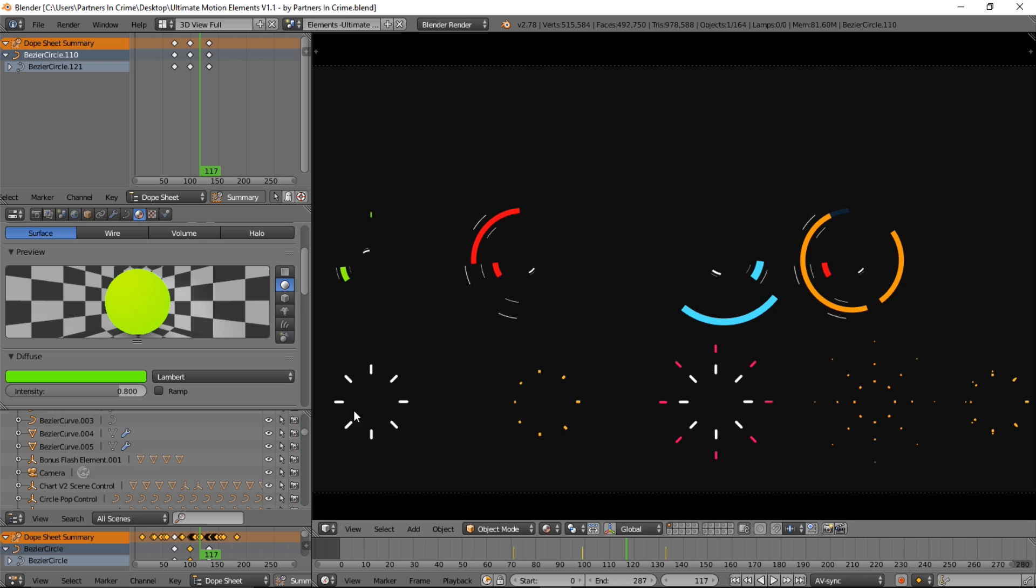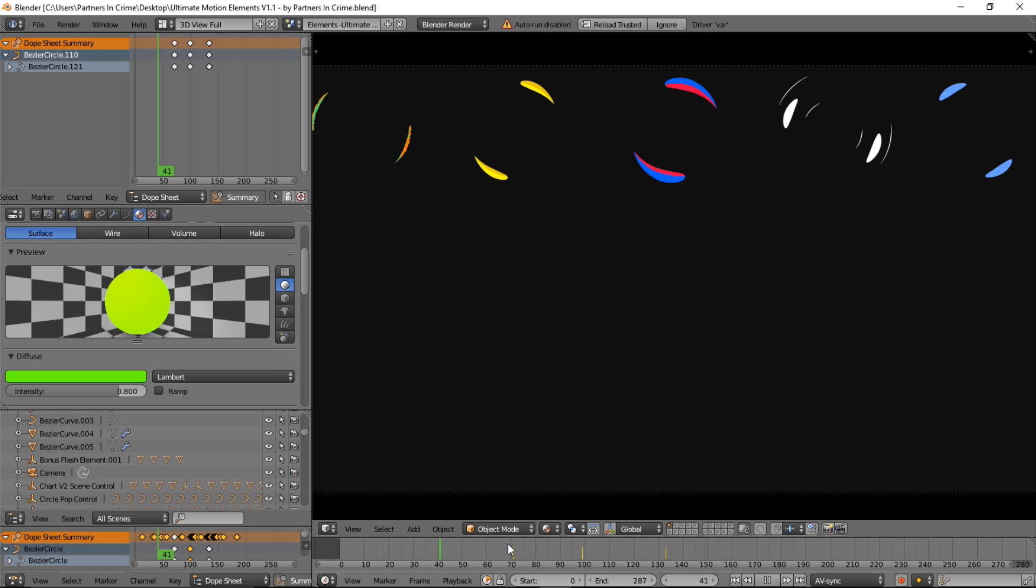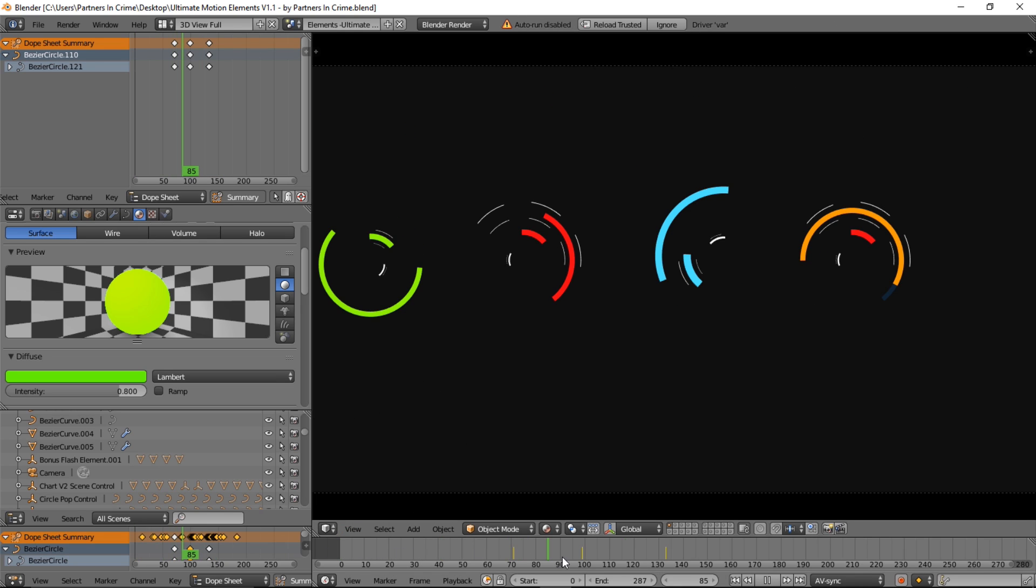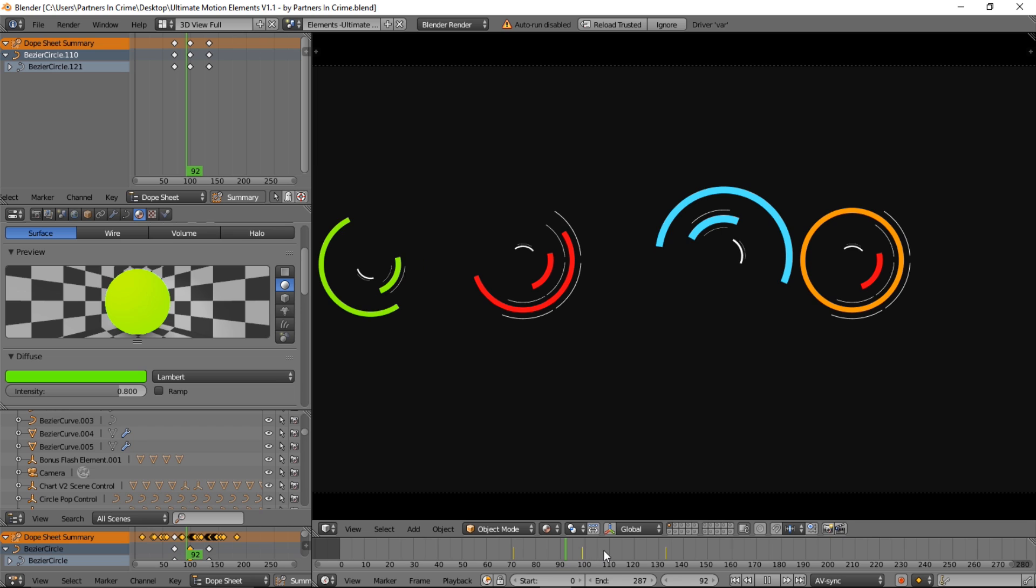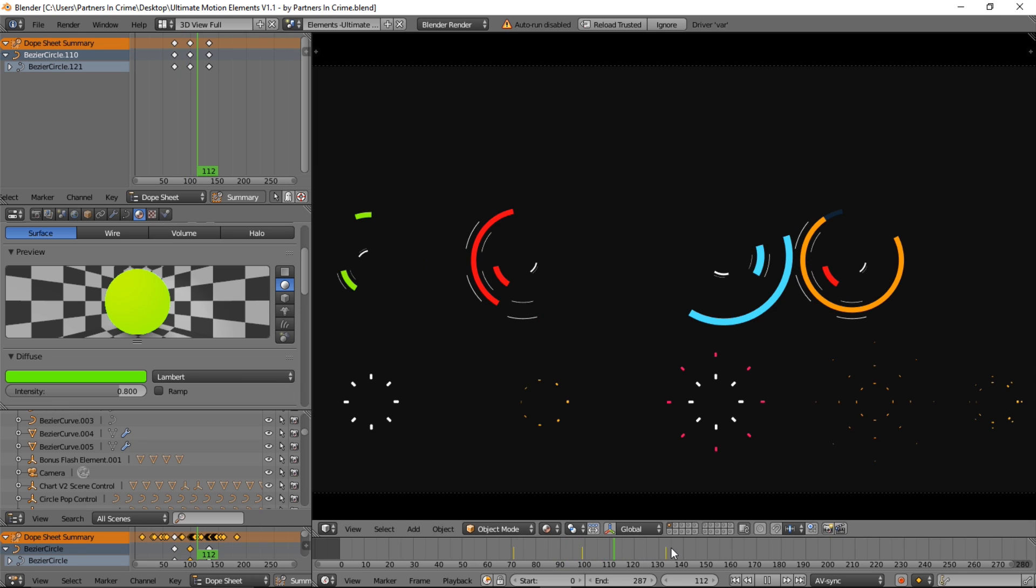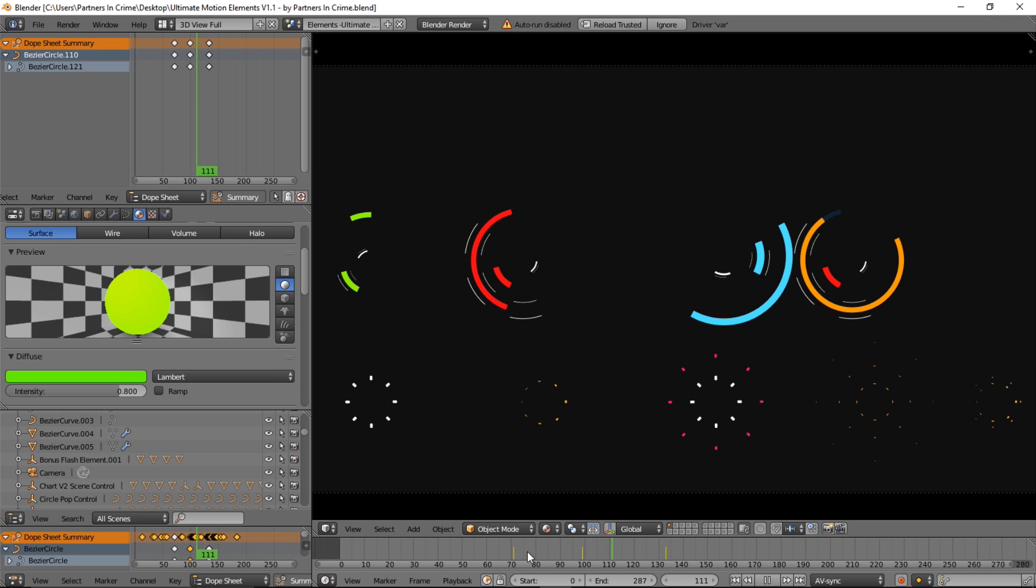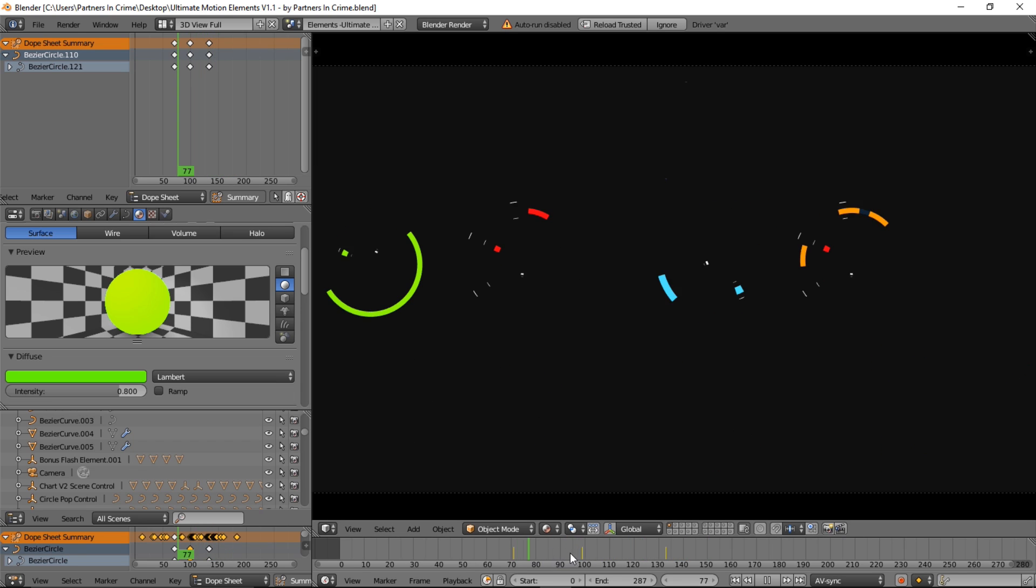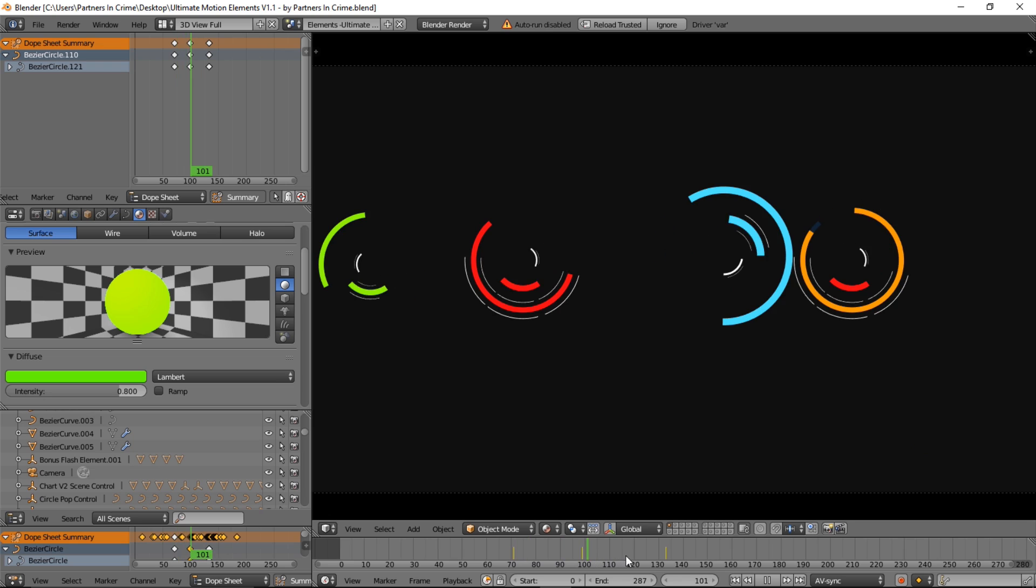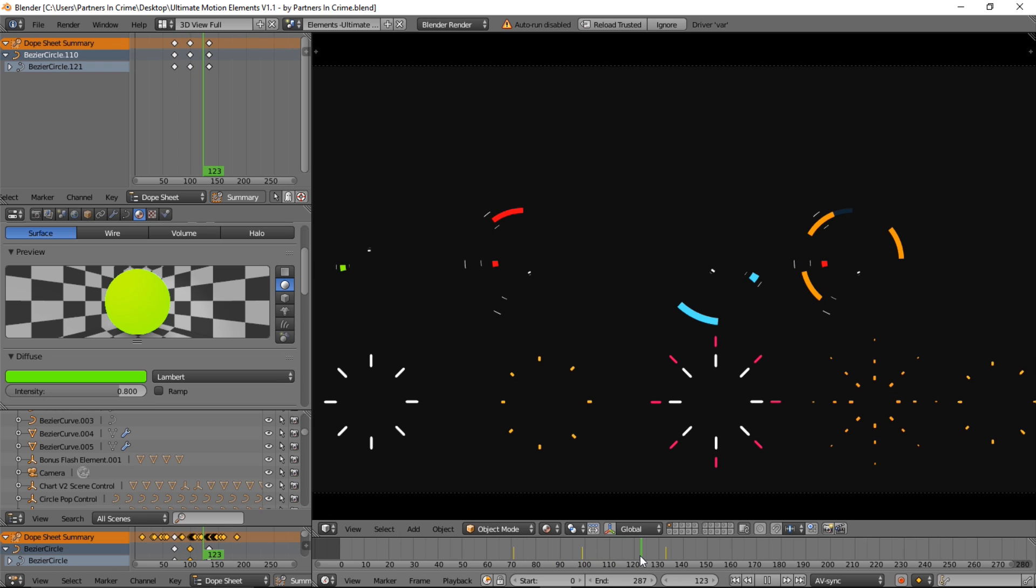Now what this is, it's basically a pack of a whole bunch, and I mean a whole bunch, like 200+ Blender Motion Graphics Elements. So as I click through on the timeline here you can see that they're pre-animated and they already have materials added to them.